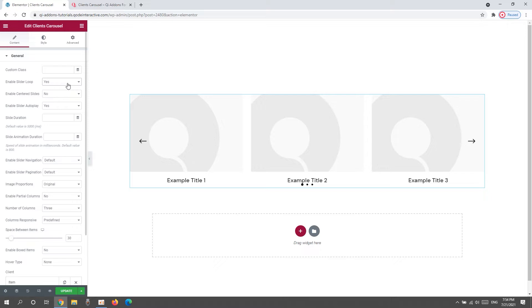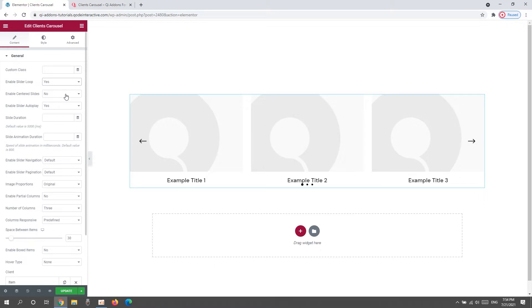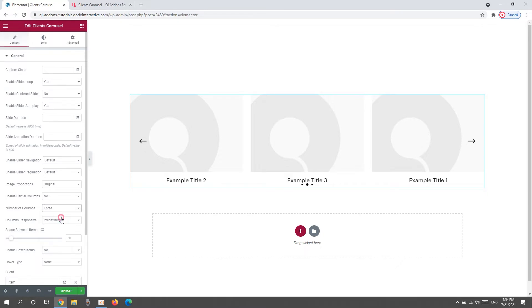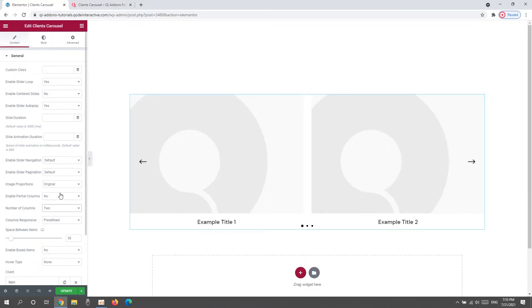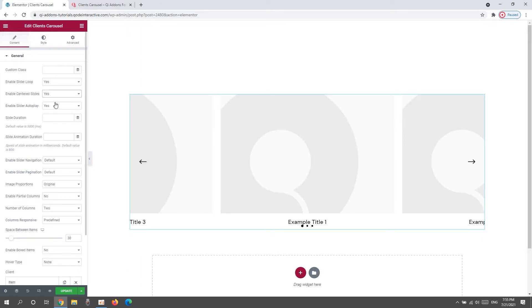You can disable it if you want. Then we have the Enable Centered Slides option. This one is set to No by default, but if you enable it, it will keep a slide always centered in the middle of the carousel. This option works best when you have multiple columns and some of them are only partially shown. Let me demonstrate. If I go down to the number of columns and switch the setting to 2, then go back up and center the slides, then one slide will be in the middle and the other will be cut off to fit the sides. Ok, I'll switch this back.